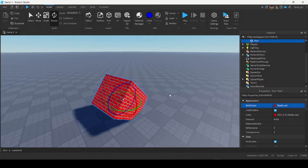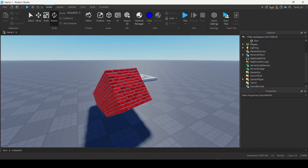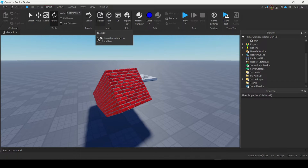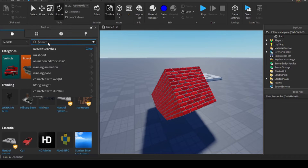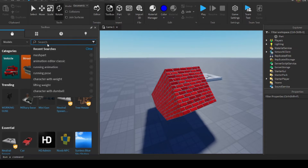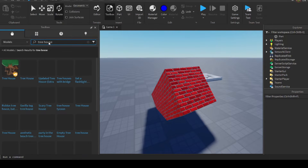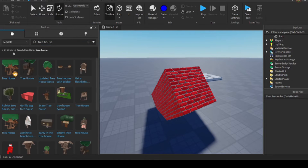So let's move on. Under the Home tab you'll see a button called Toolbox. The Toolbox is basically a collection of all the different models and parts that other players have made and put online. This is super useful — let's say I needed a tree house and I didn't know how to make one. I can search 'tree house' inside the Toolbox and there'll be a bunch of tree houses that other people have made that I can put inside my game.